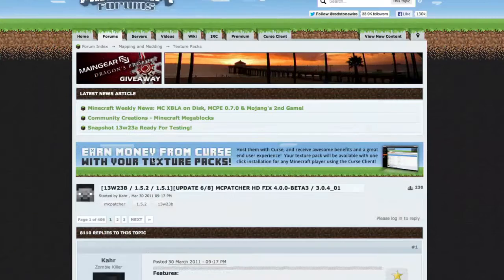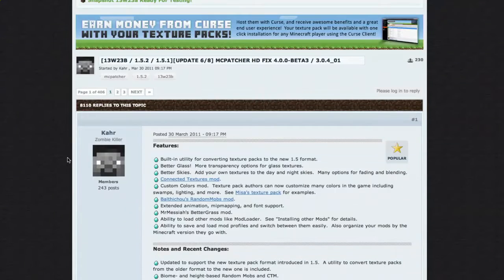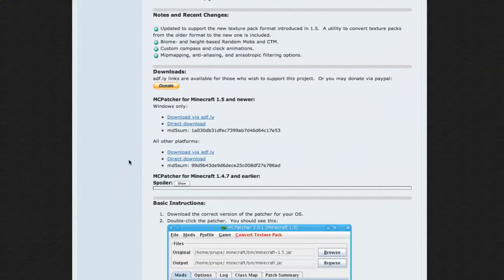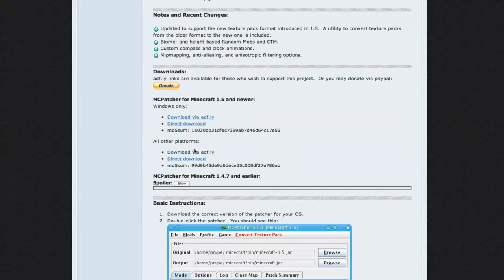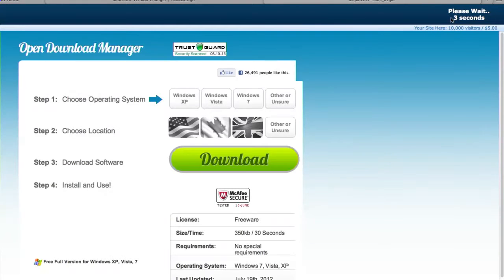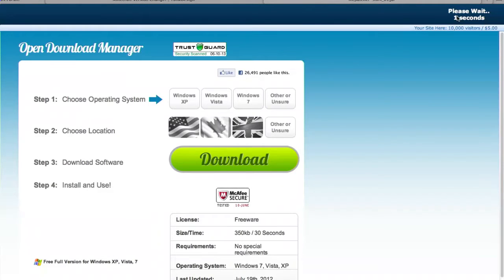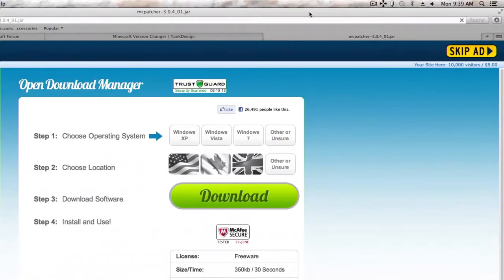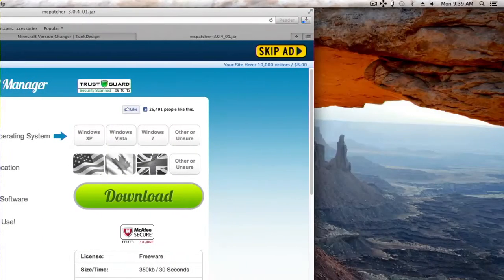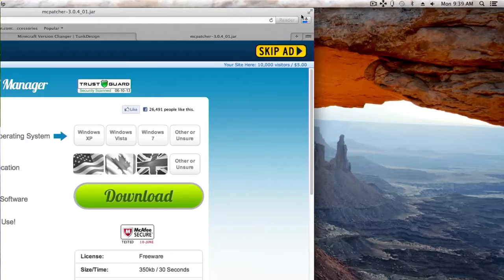Now, you're going to download MCPatcher. Normally, I'd install mods directly into Minecraft.jar, but this is much easier. I'll just do this. You're going to scroll down to where it says All Other Platforms right here. And you're just going to download via AdFly.